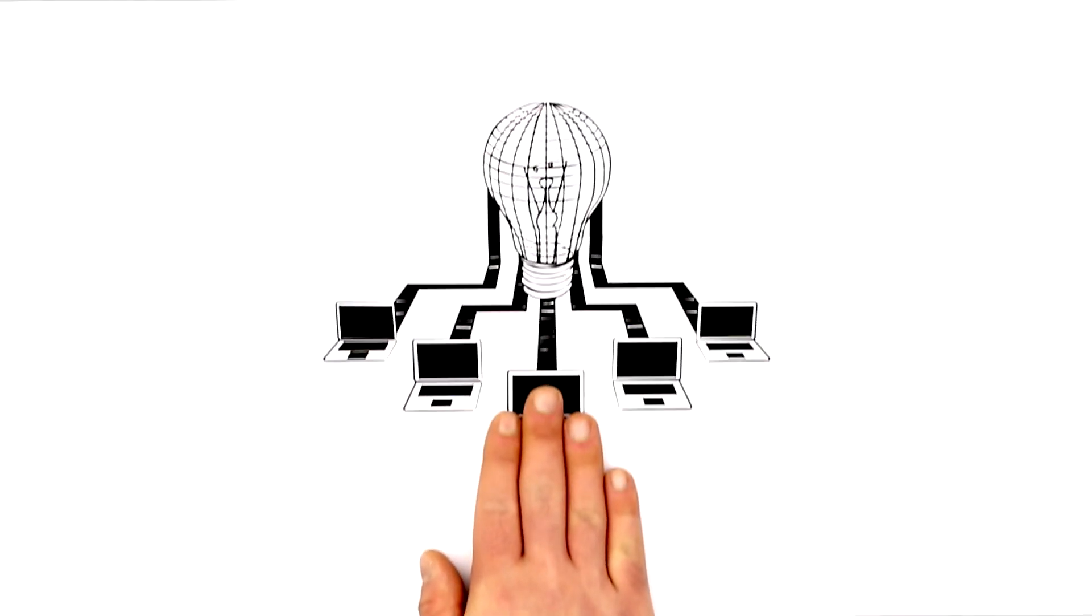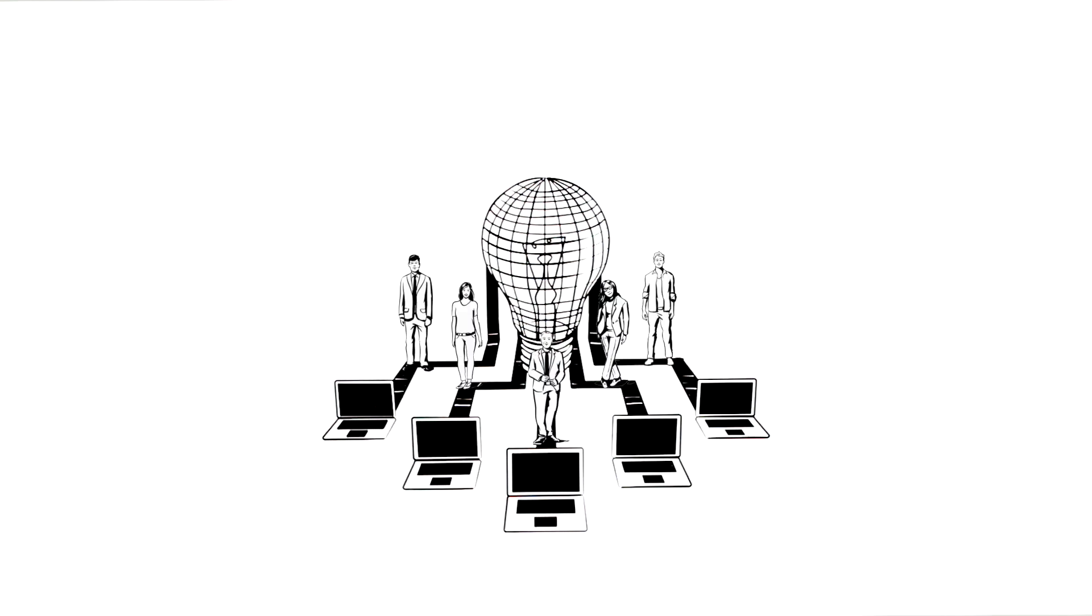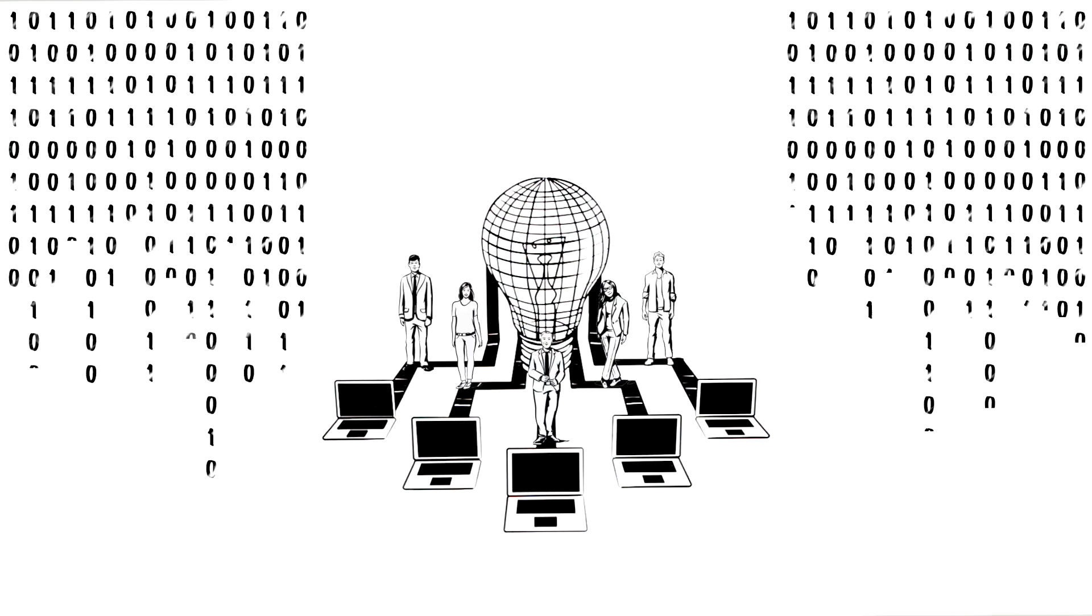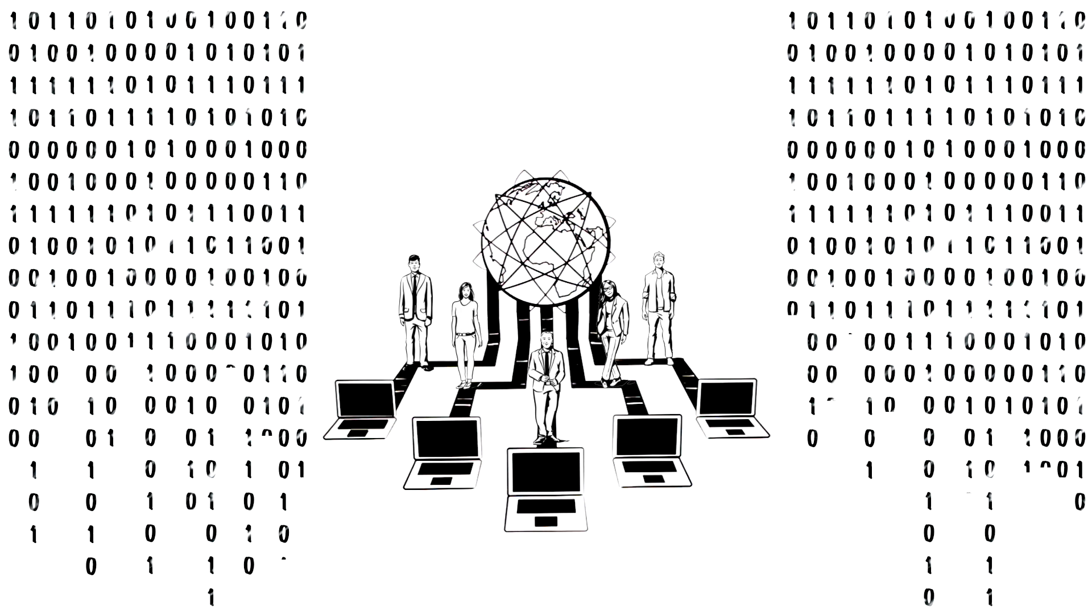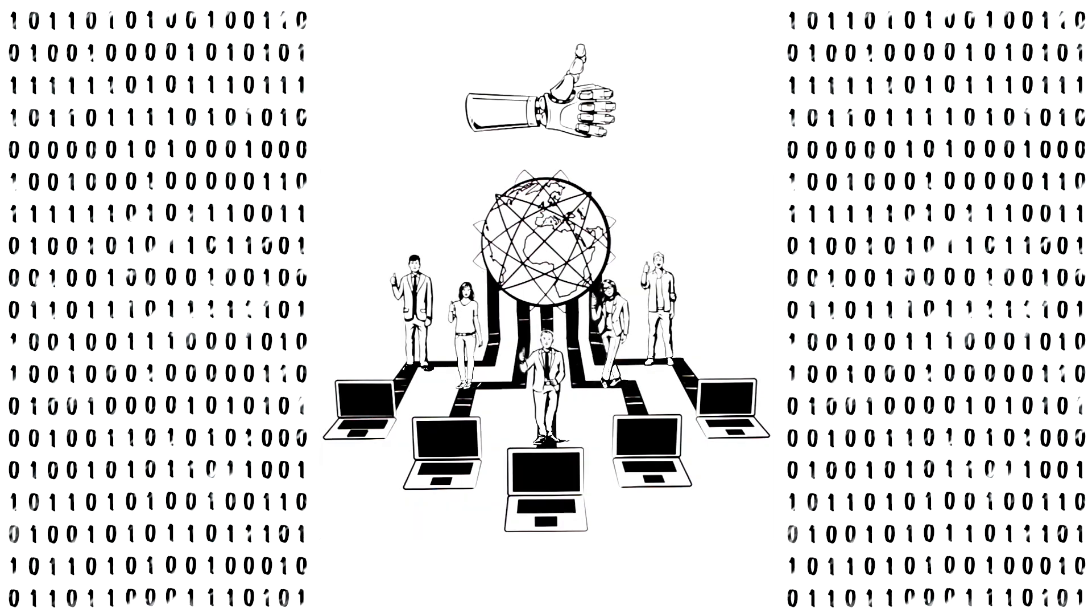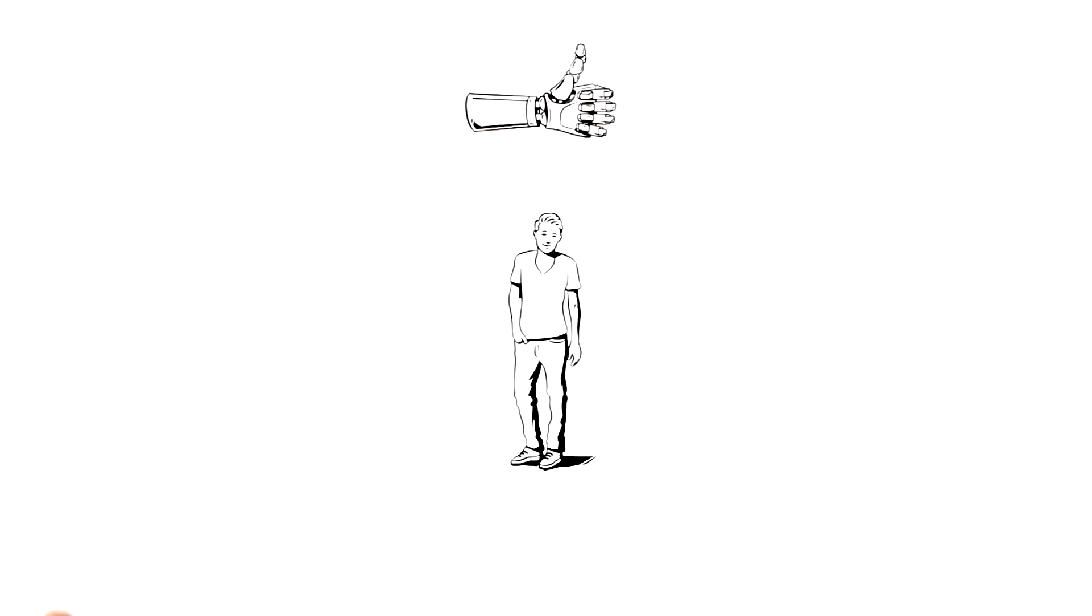Computers should be able to independently solve problems, communicate with people, and find their way in the world themselves. They should help make people's lives easier. And that's already partially true for Justice today.